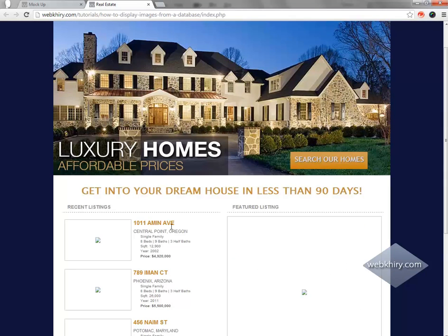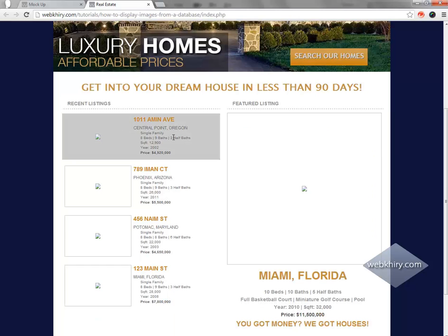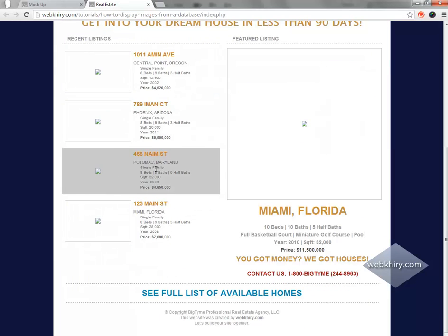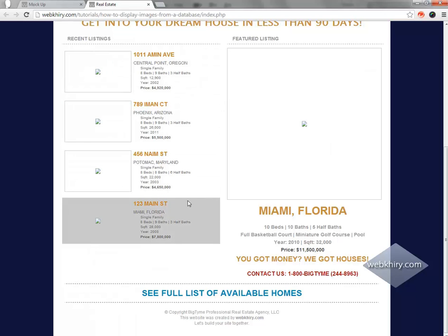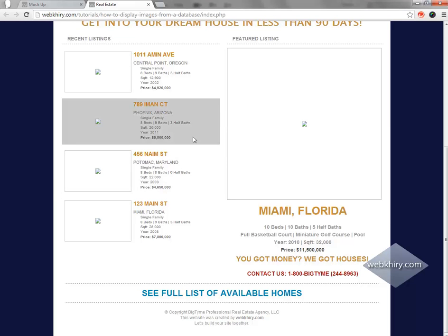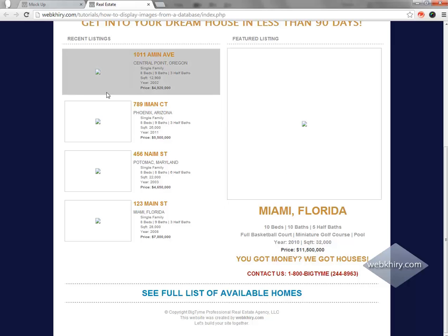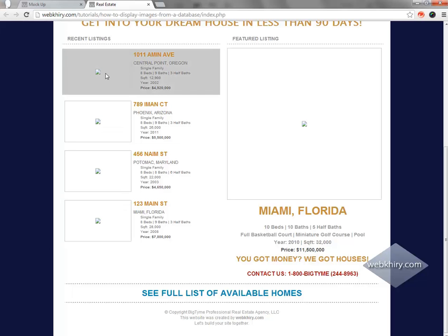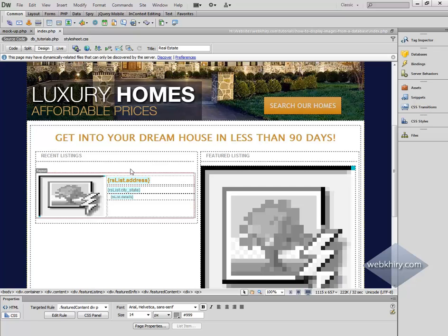Now we have our information dynamically generated on this page from our database. As you can see, this information looks fine except for the fact that our images are not displaying. This is where a lot of developers get stumped. It's not because we haven't put the information into the database, and it's not because the images aren't uploaded to the server. What's happening is we haven't told the server where the image is, so it shows up as a broken image. The browser knows something is supposed to be there, but we have to tell it where that image is.